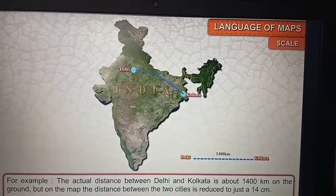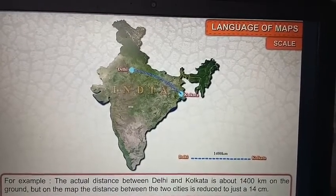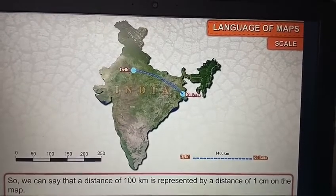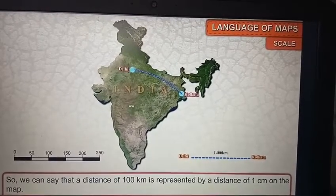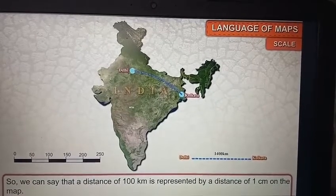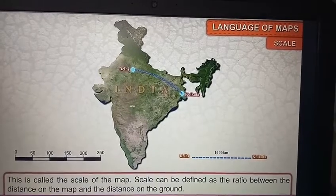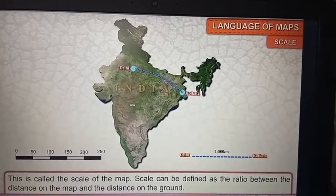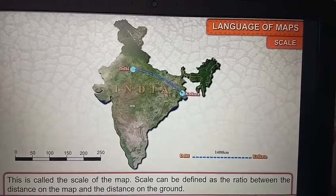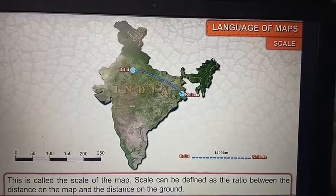For example, the actual distance between Delhi and Kolkata is about 1,400 kilometers on the ground, but on the map the distance between the two cities is reduced to just 14 centimeters. So we can say that a distance of 100 kilometers is represented by 1 centimeter on the map. This is called the scale of the map.